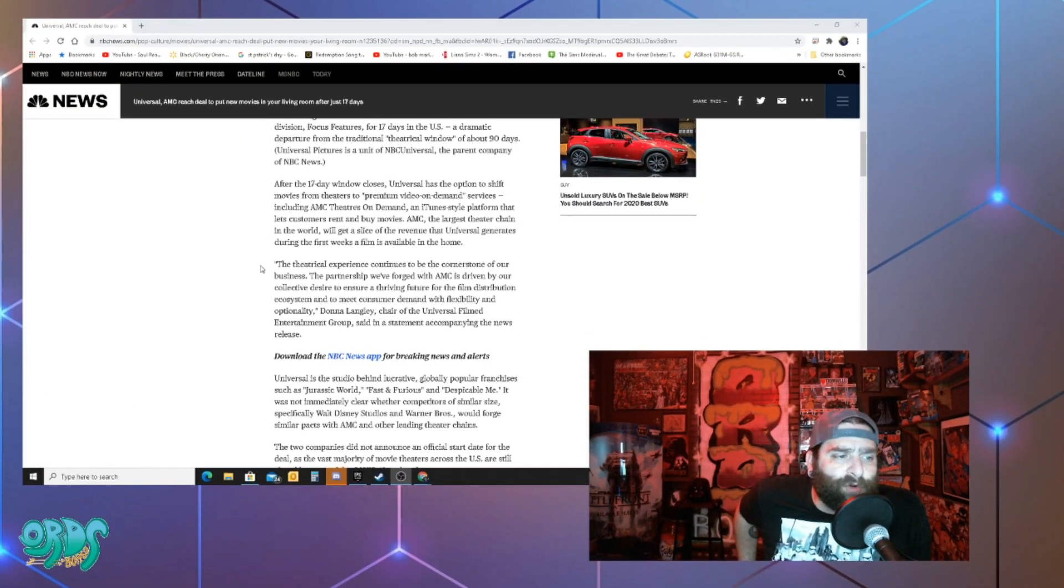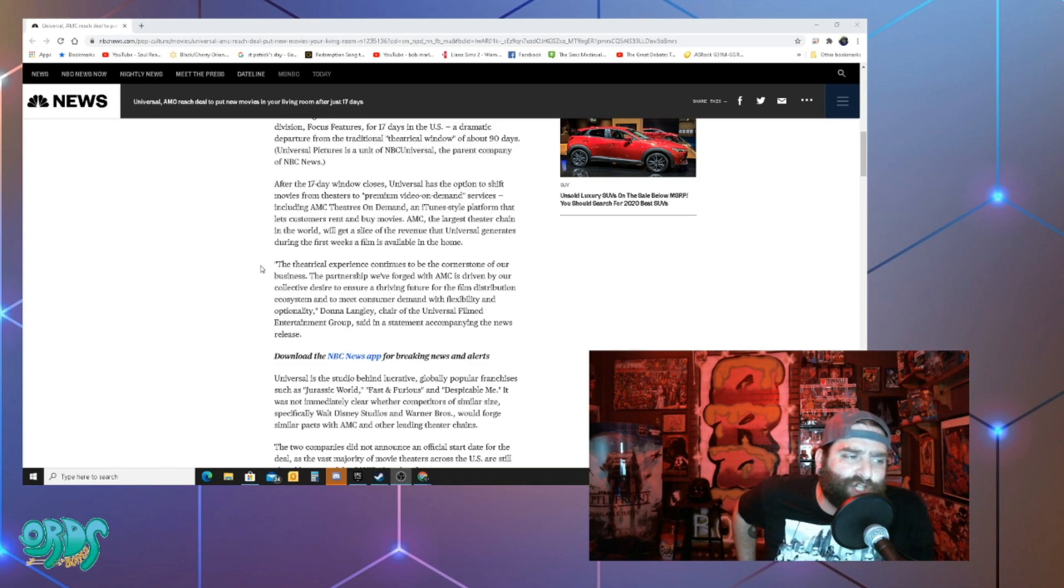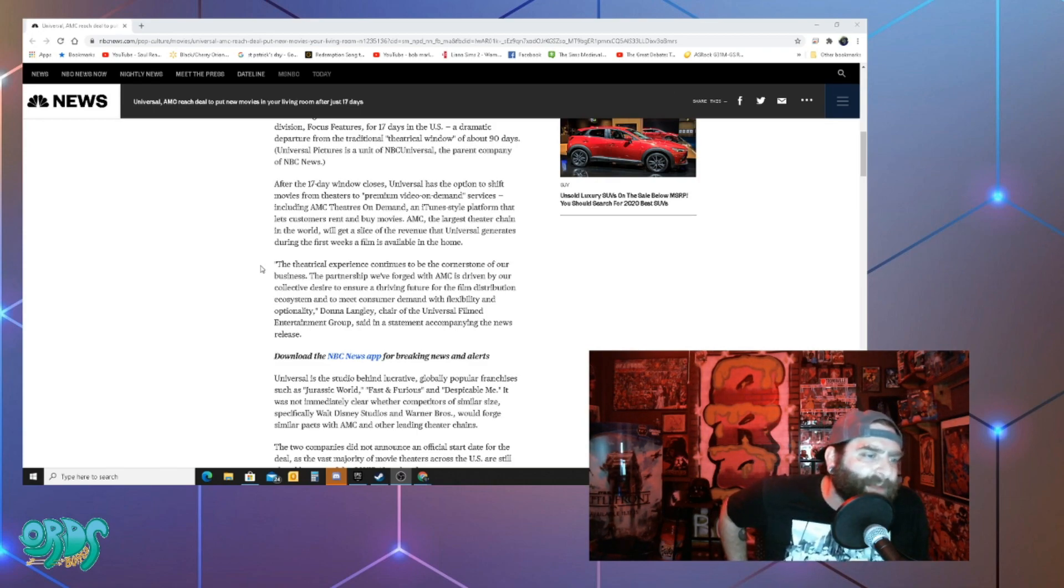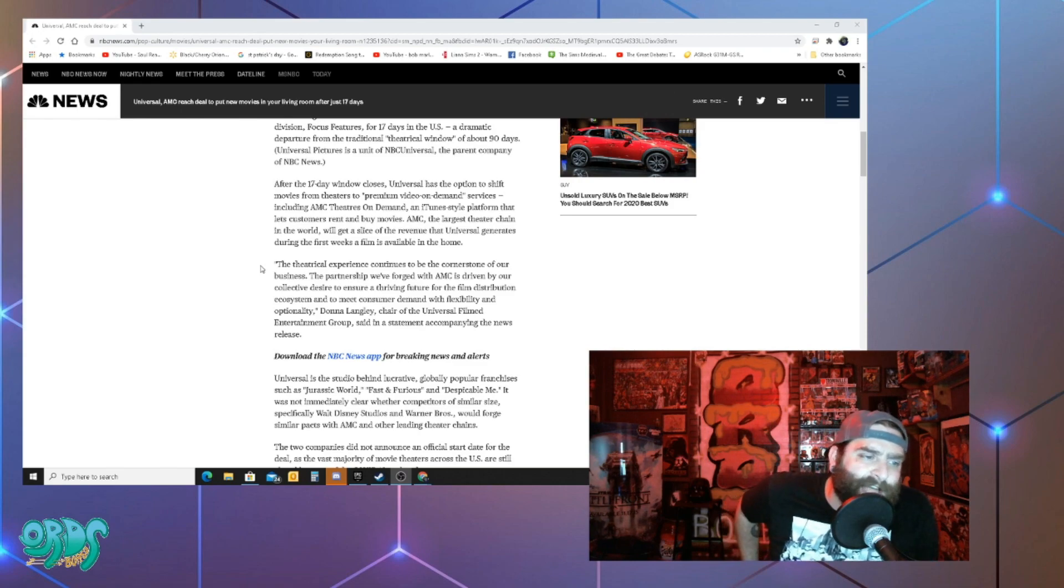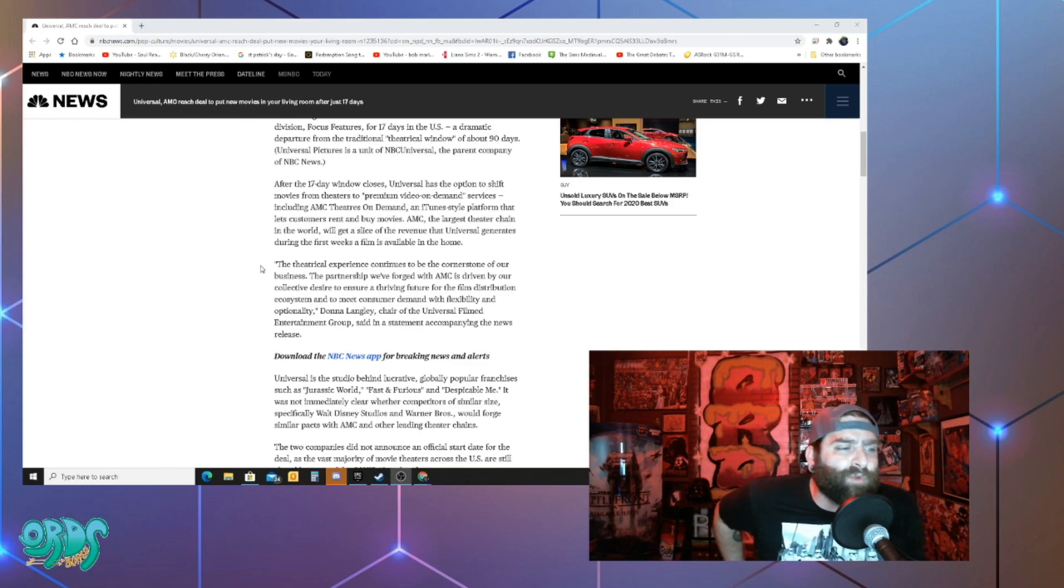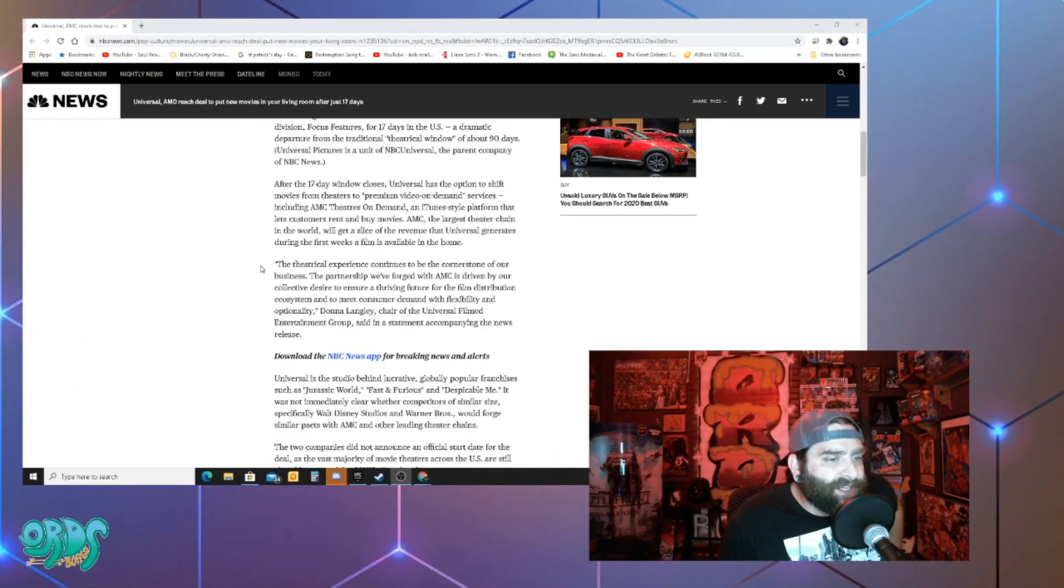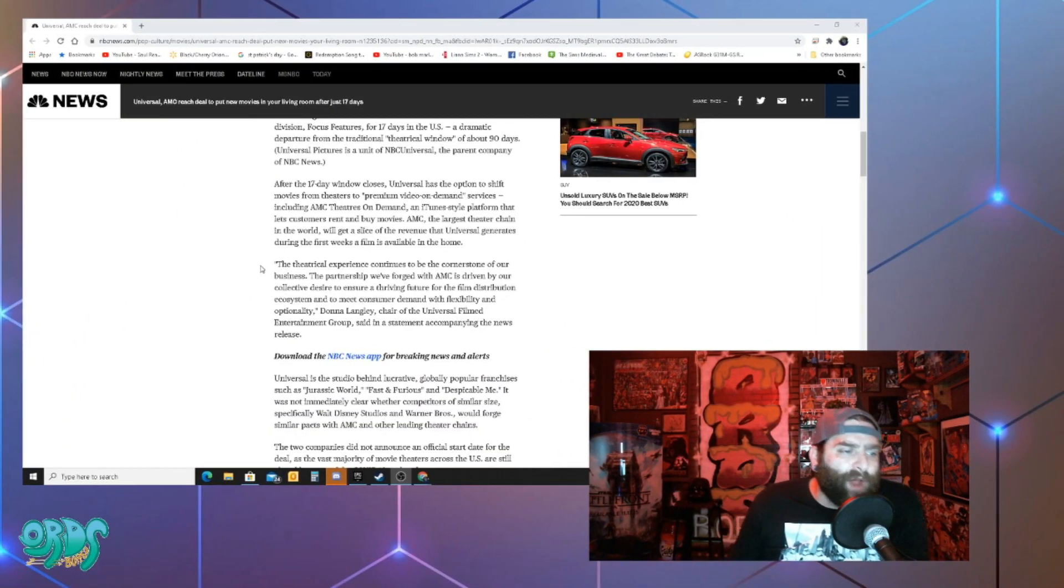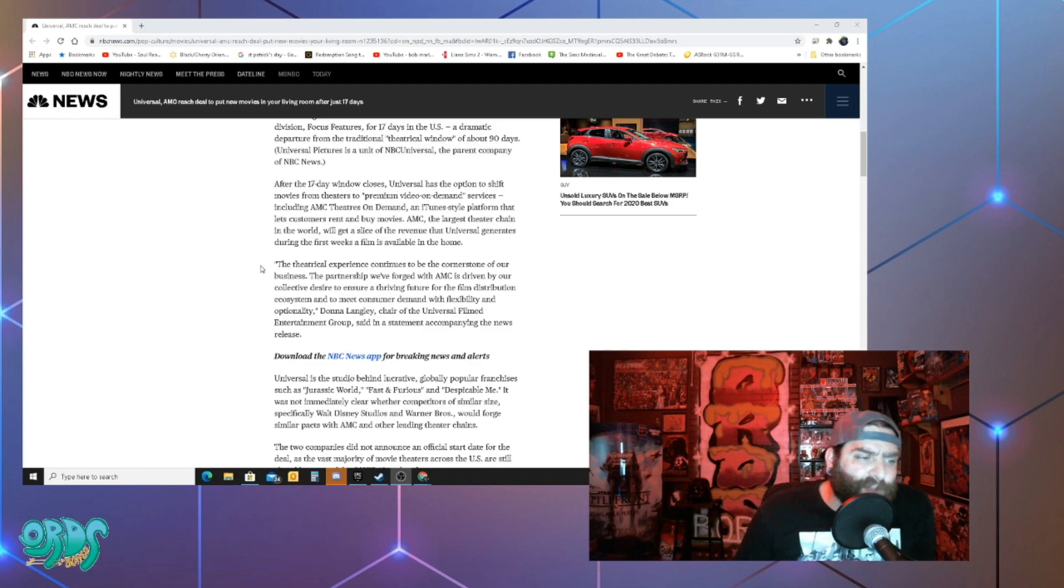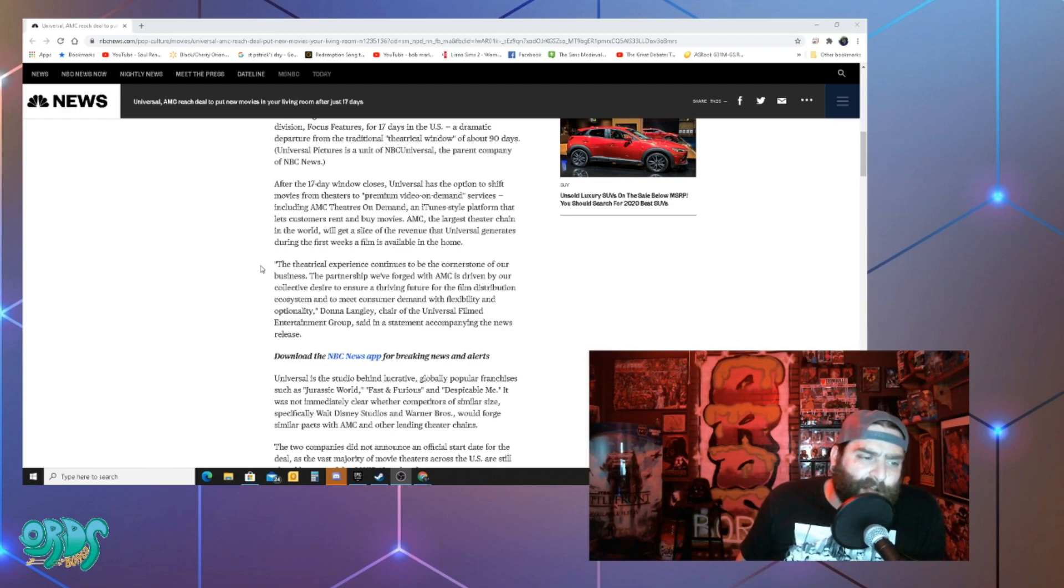After the 17-day window closes universal has the option to shift movies from theaters to premium on-demand video services including AMC theaters on demand, an itunes style platform that lets customers rent and buy movies. AMC the largest theater chain in the world will get a slice of that revenue that universal generates during the first weeks a film is available in the home.